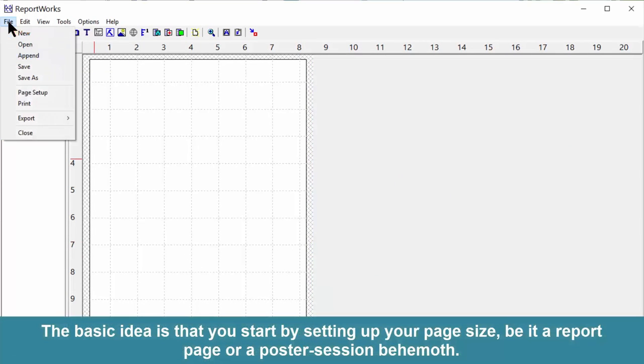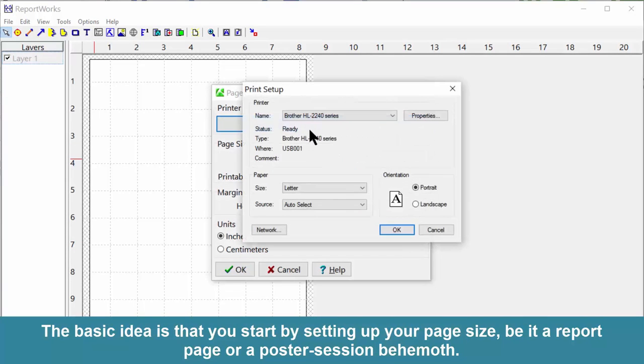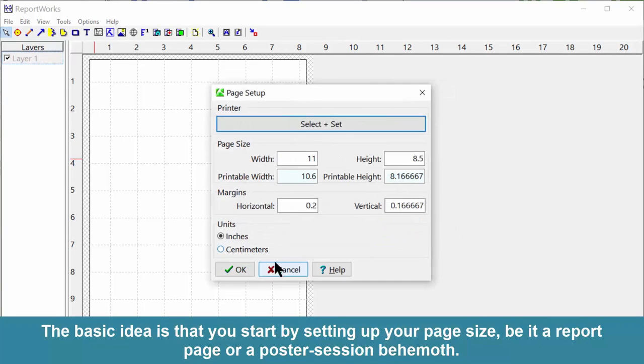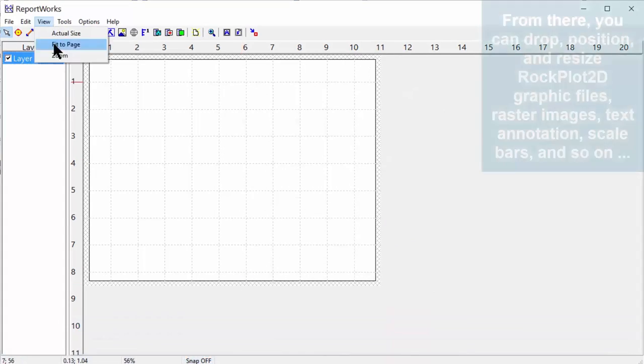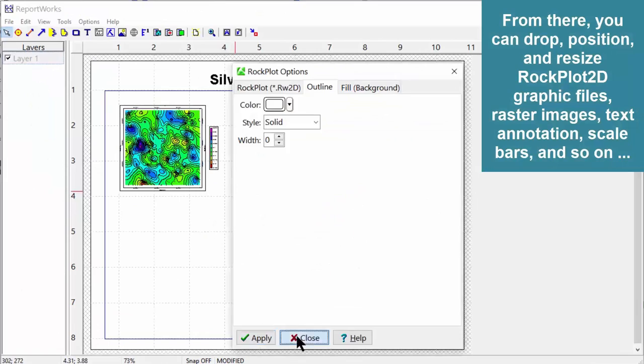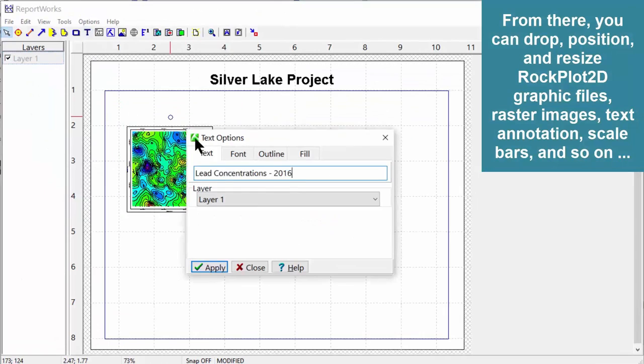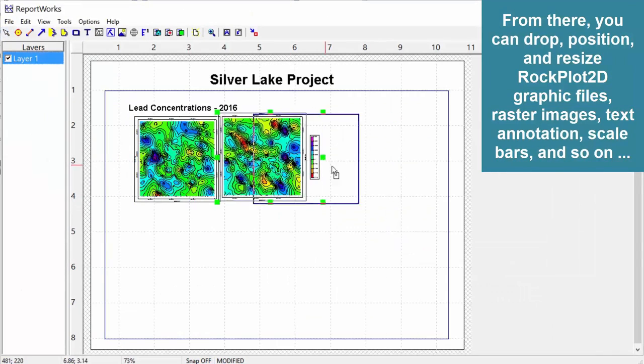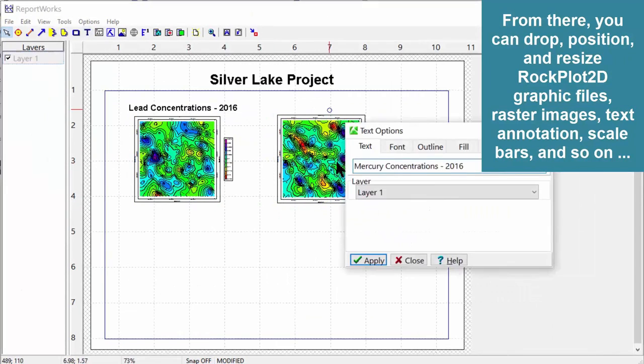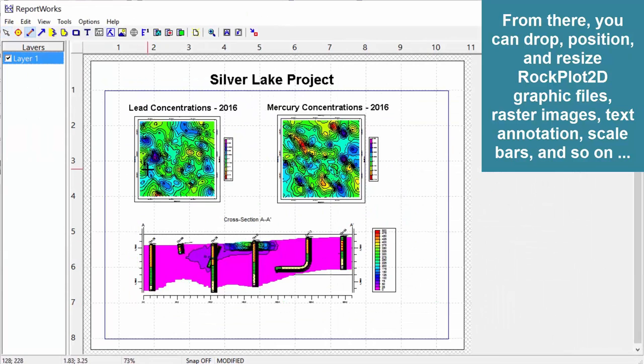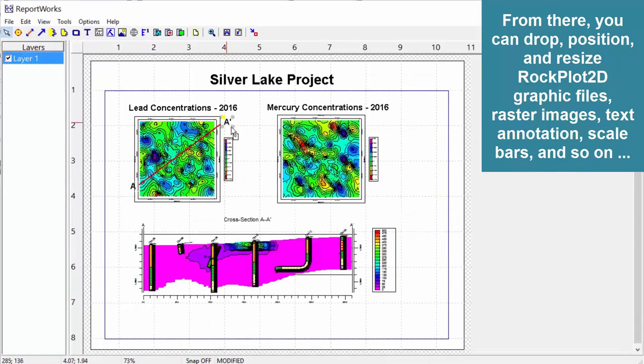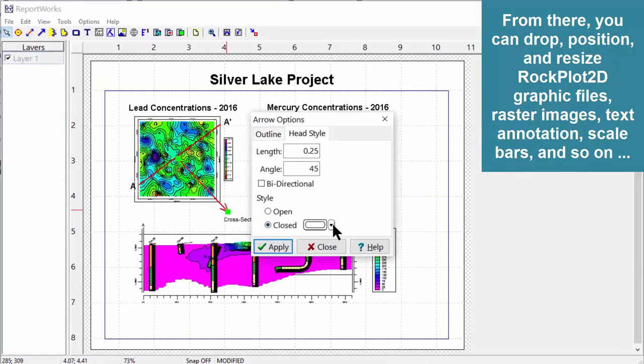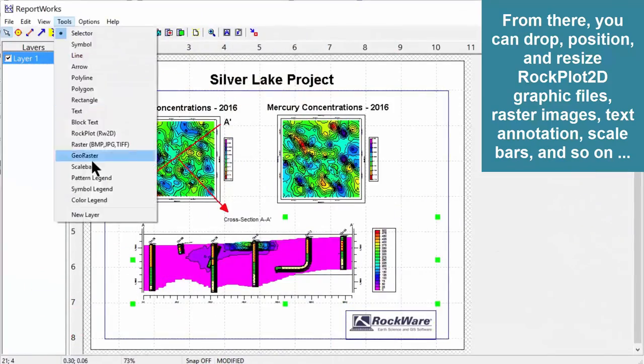The basic idea is that you start by setting up your page size, be it a report page or a poster session behemoth. From there, you can drop, position, and resize Rockplot 2D graphic files, raster images, text annotation, scale bars, logos, and so on.